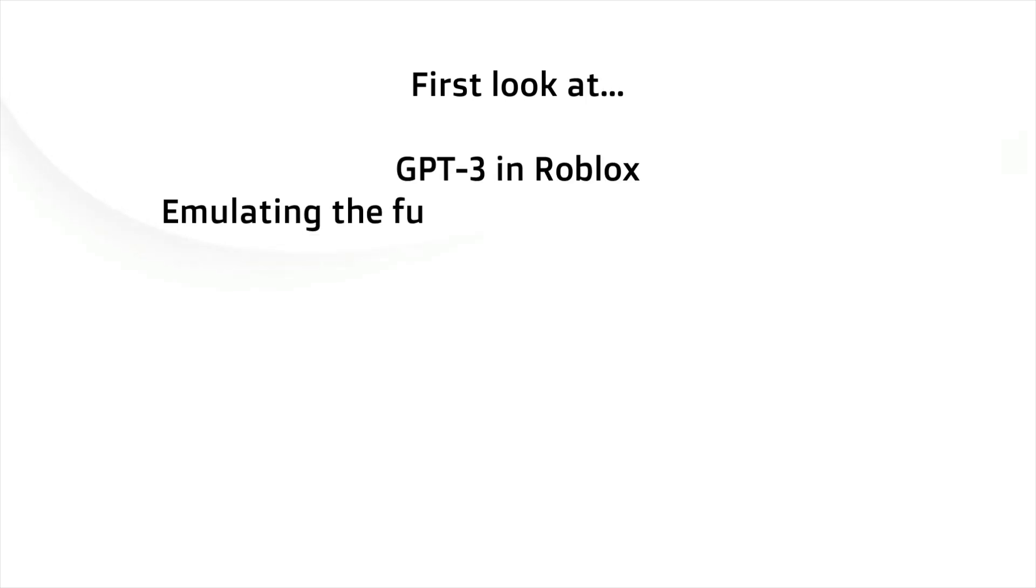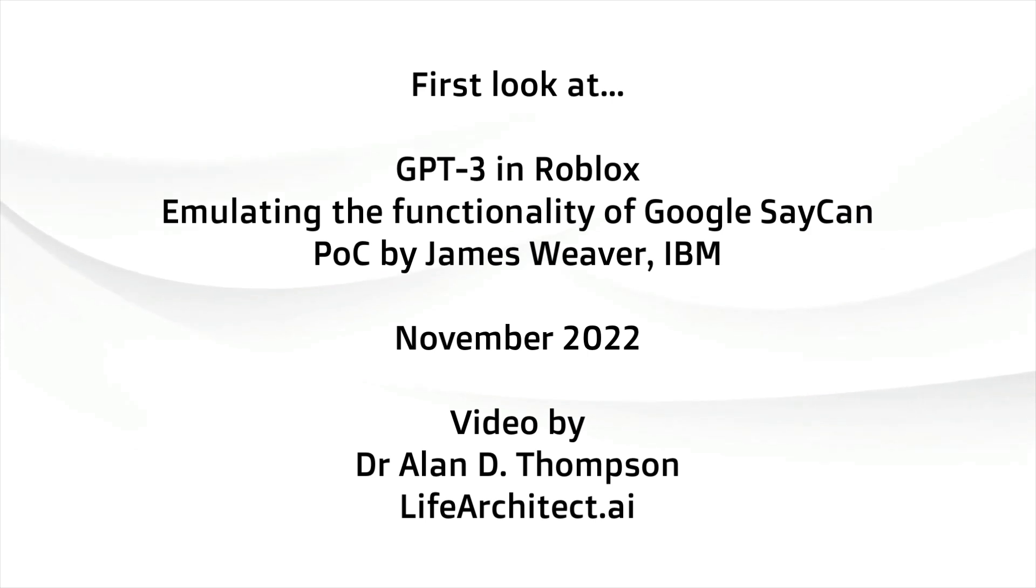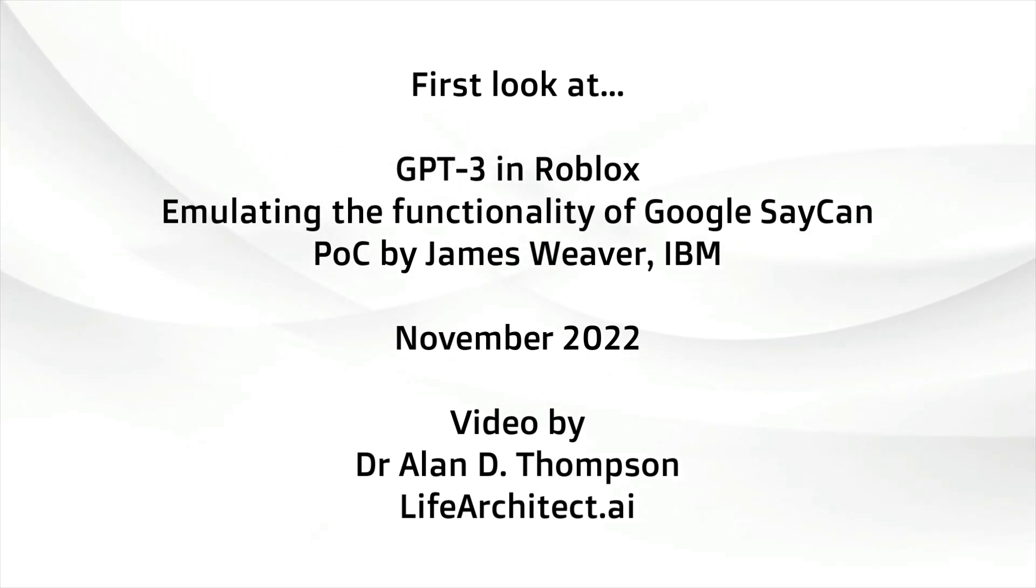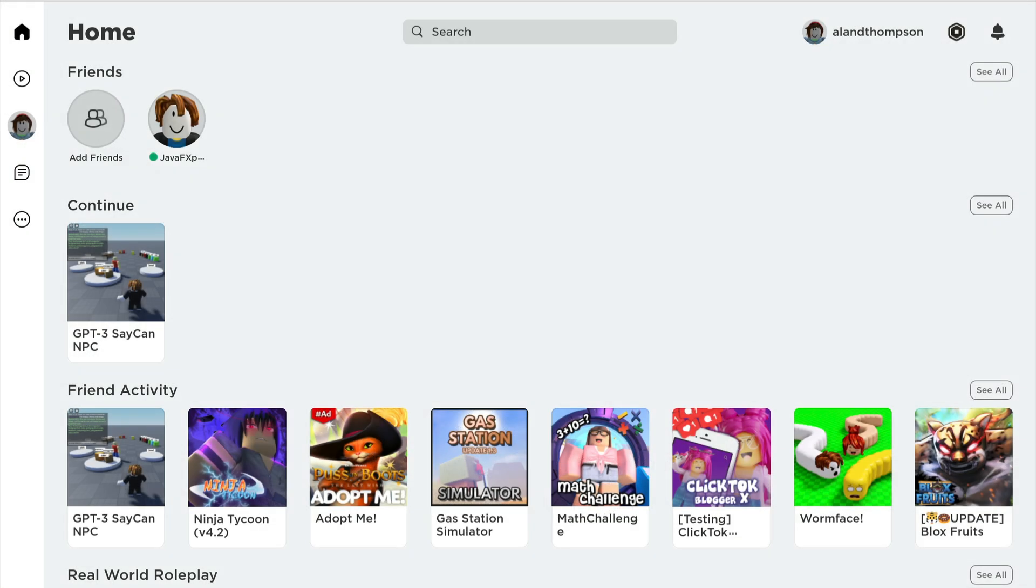Here's something bleeding-edge. GPT-3 implemented in Roblox emulating the functionality of Google's SayCan. This is a proof of concept by James Weaver at IBM and it's implemented already inside Roblox. You can go and play with this right now.